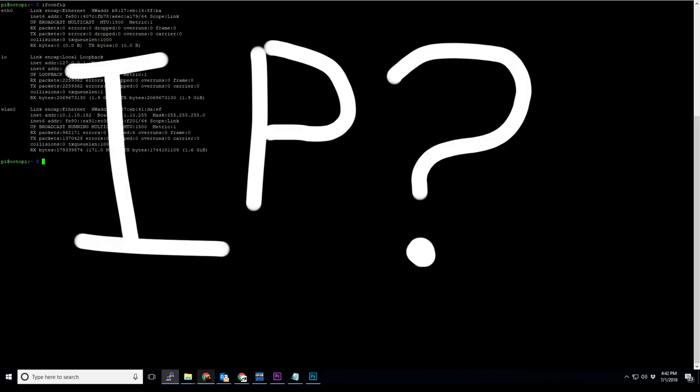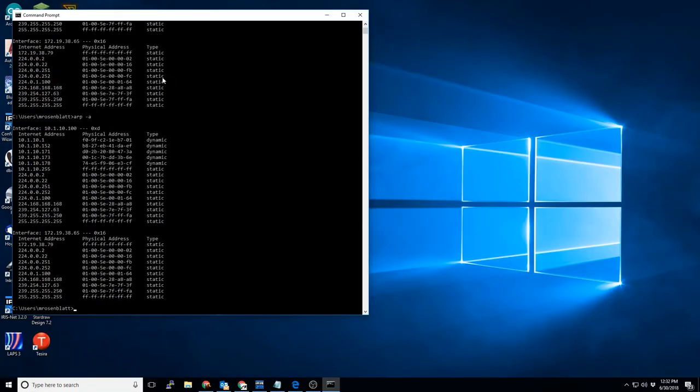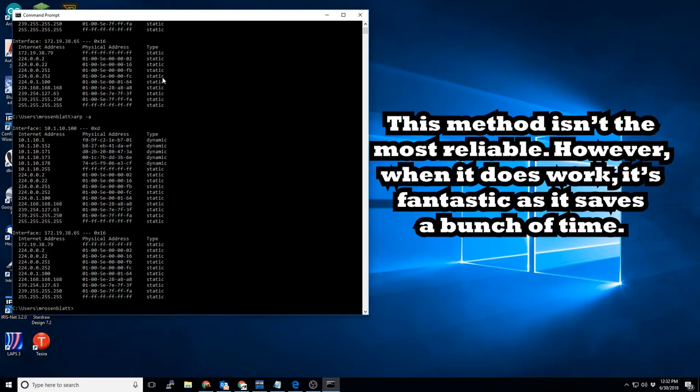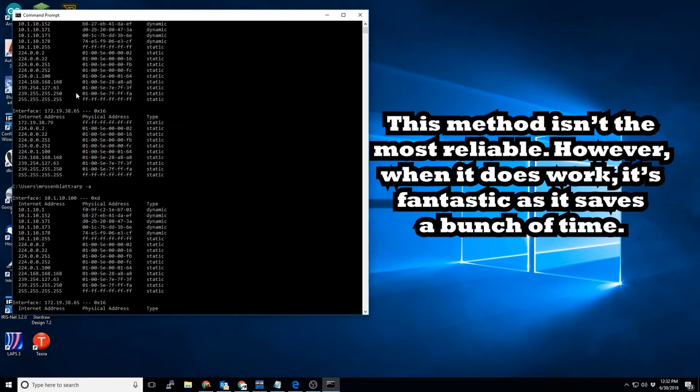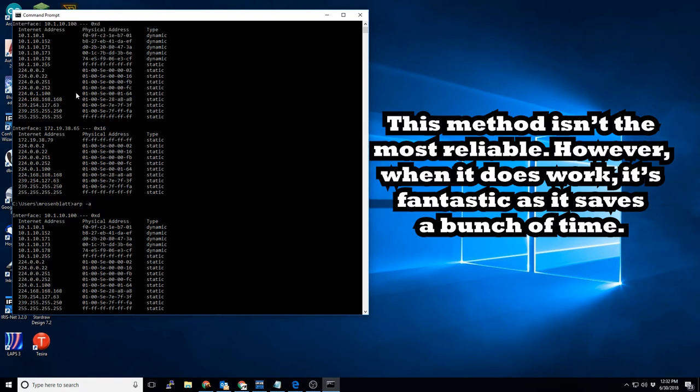There are a few ways to go about doing this. The first way is to go back to that command prompt and once again type in ARP-A. Compare the two results. If this method doesn't work this time around, don't be too surprised. It's a bit of a crapshoot, but if it works, it's definitely the fastest way to find your Raspberry Pi's IP address.